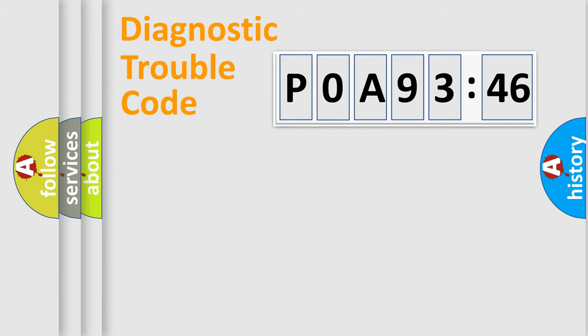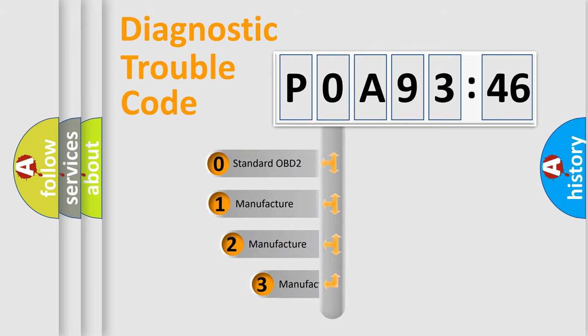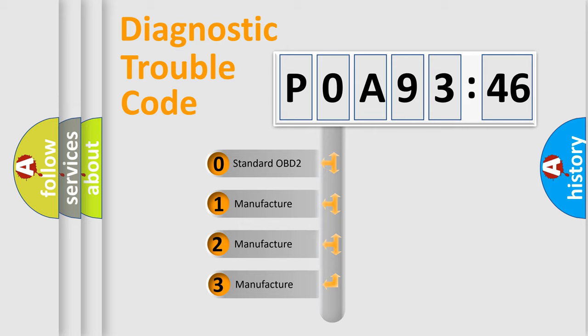Powertrain, Body, Chassis, Network. This distribution is defined in the first character code.